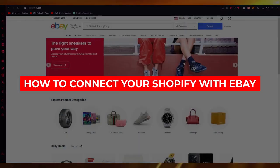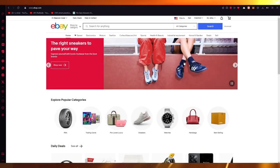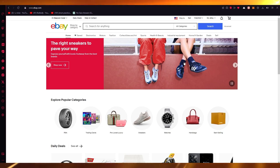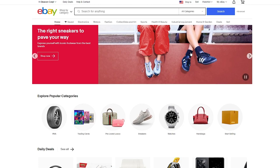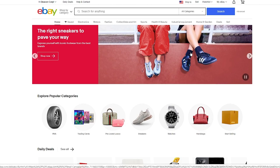How to connect your Shopify with eBay. Hello everyone, welcome back to another video. I hope you all are doing great and having an amazing day. In this video, we're going to be talking in great depth and detail on how you can connect a store of your choice to eBay. In this case, the store we have is Shopify. Please make sure to fully watch this video till the end.